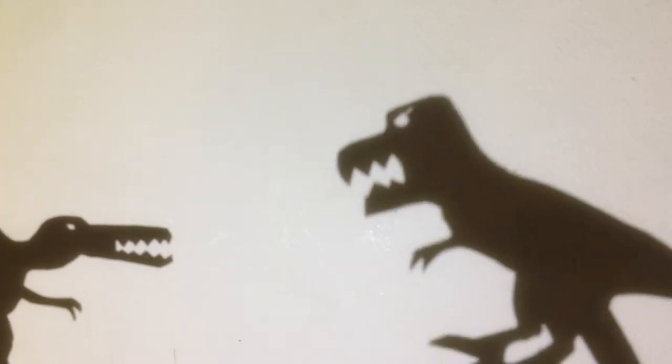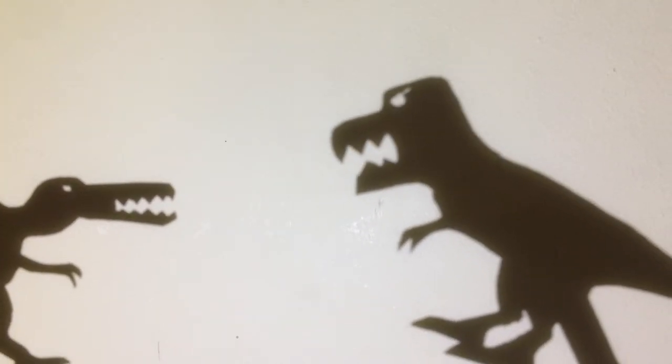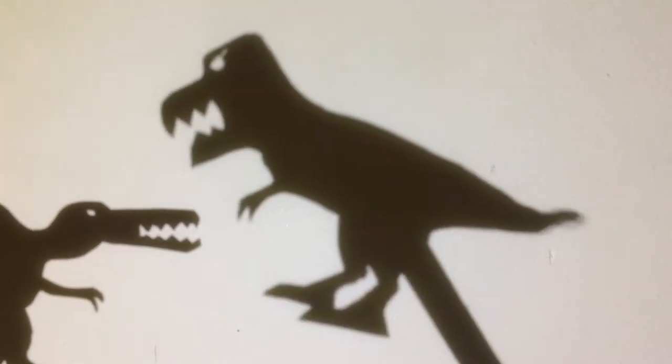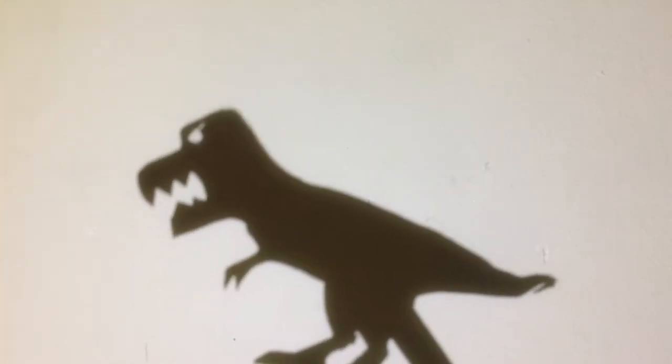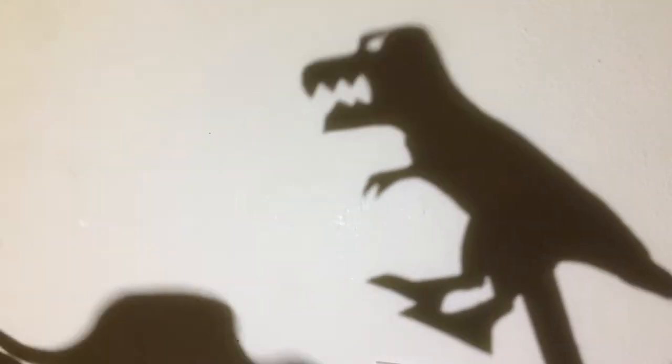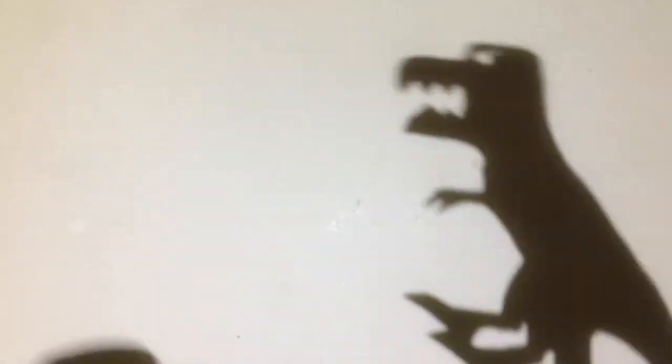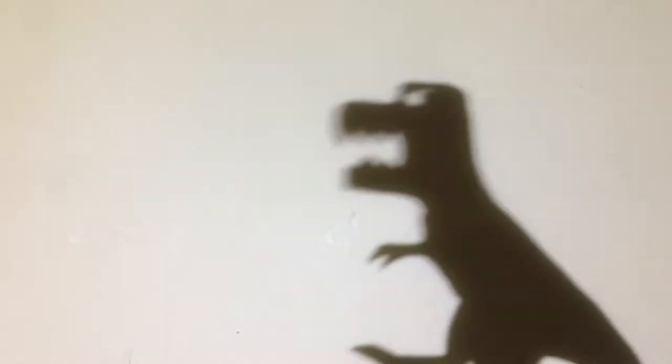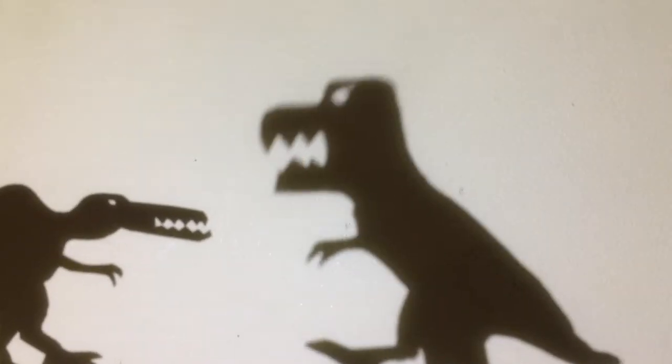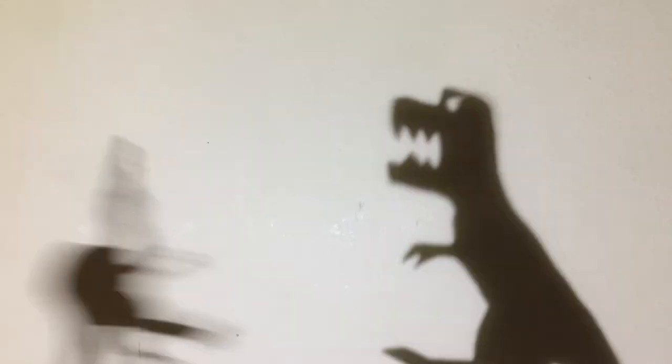A Spinosaurus? Spinosaurus fights the T-rex. They have a glorious battle. Oh, but the Spinosaurus is too big and the T-rex dies.